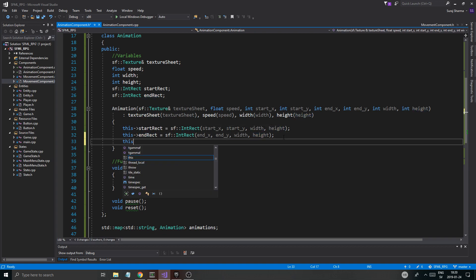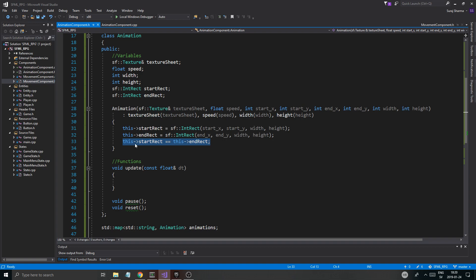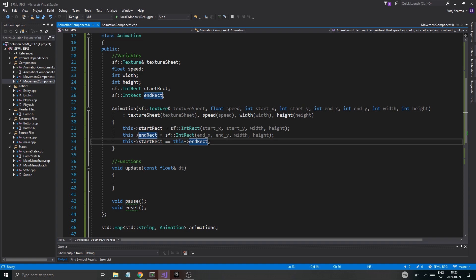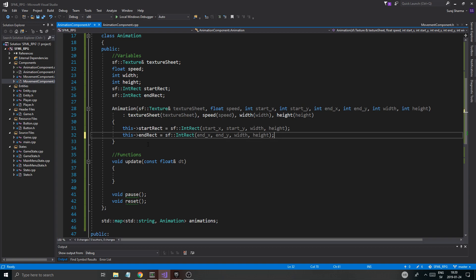I don't know if you can do this — equals this end_rect. I don't know if that is allowed. I think it is. Yes it is! Okay, good. This makes it a lot easier, so we can check if these two rectangles are exactly the same, and that means we'll have to reset the animation.